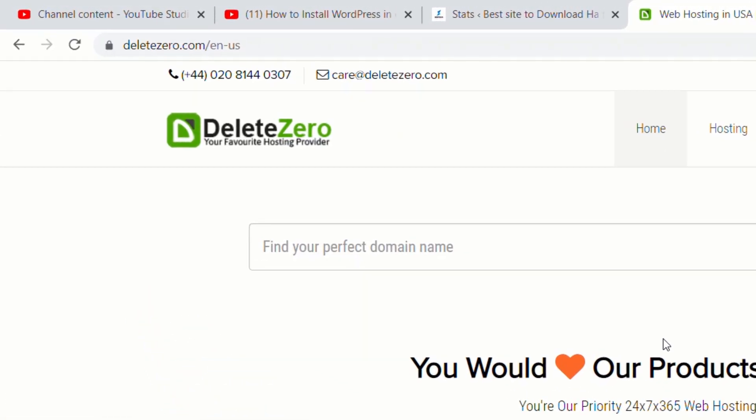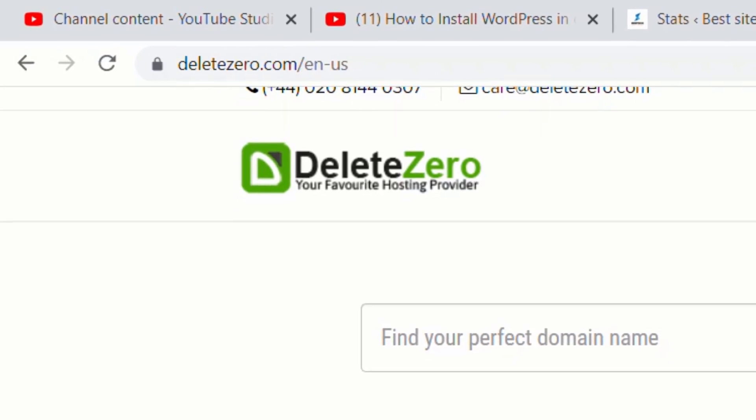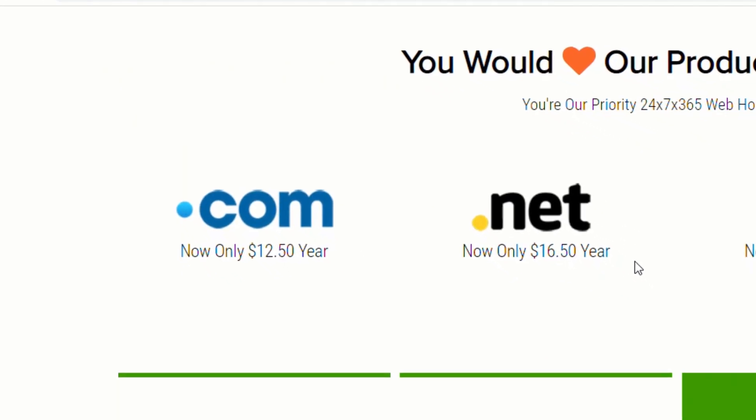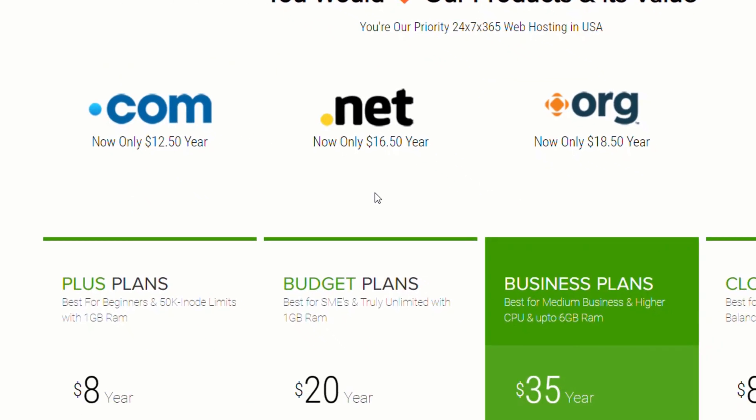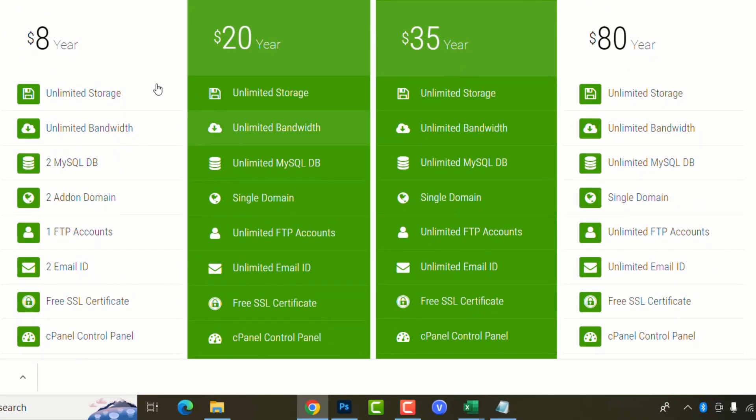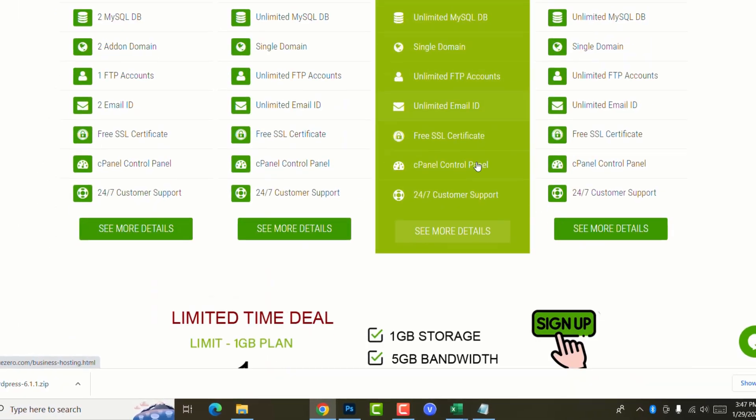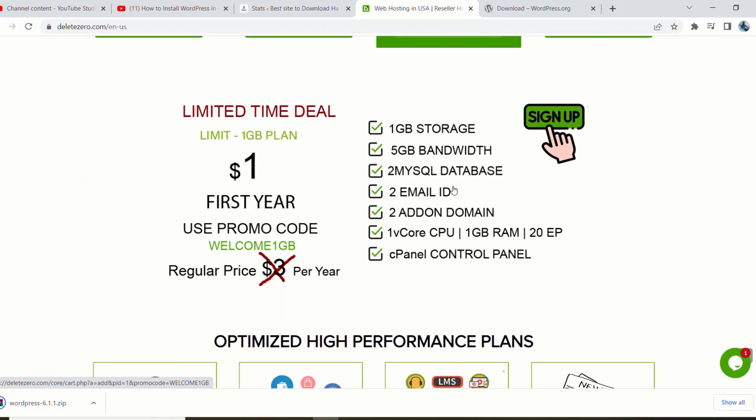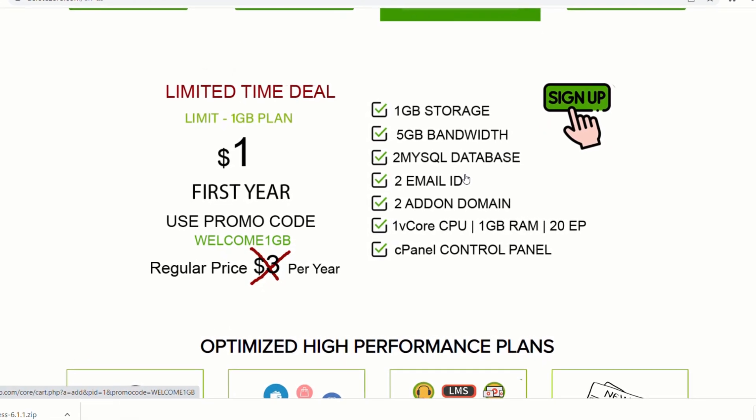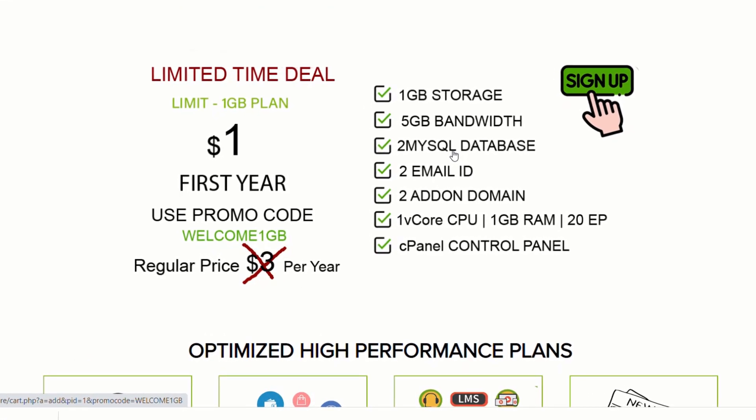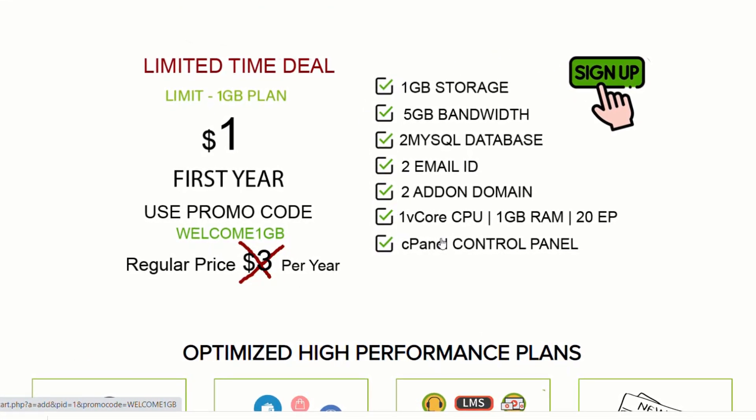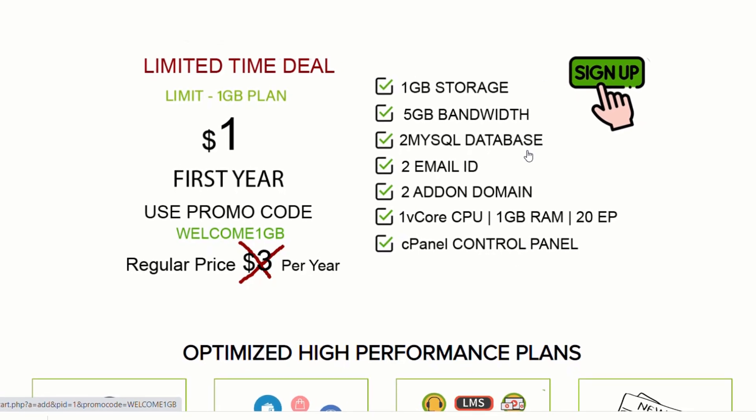In this tutorial, I will use deletezero.com. This is one of the very best web hosting out in the market, and they offer a very good plan with a very cheap price. As you can see, they also have a limited deal where you can pay only $1 for a full year. Without further ado, let's get started.